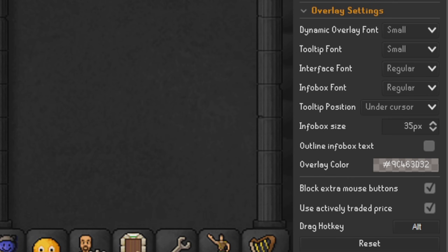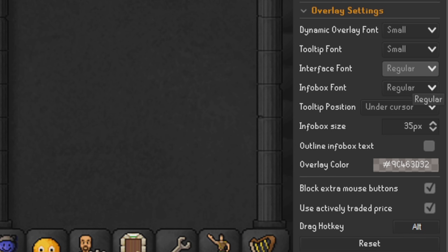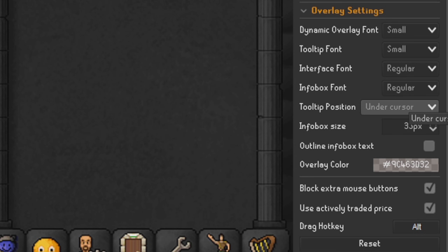For our overlay settings: Dynamic Overlay Font — keep that on Small. Tooltip Font — keep that on Small as well. Interface Font — keep that on Regular. Info Box Font — also Regular. Tooltip Position is Under Cursor. Info Box Size I leave on 35. A lot of these are default and you can just mess about with them yourself. Overlay Color — kept at default. Outline Info Text Box — have that ticked.